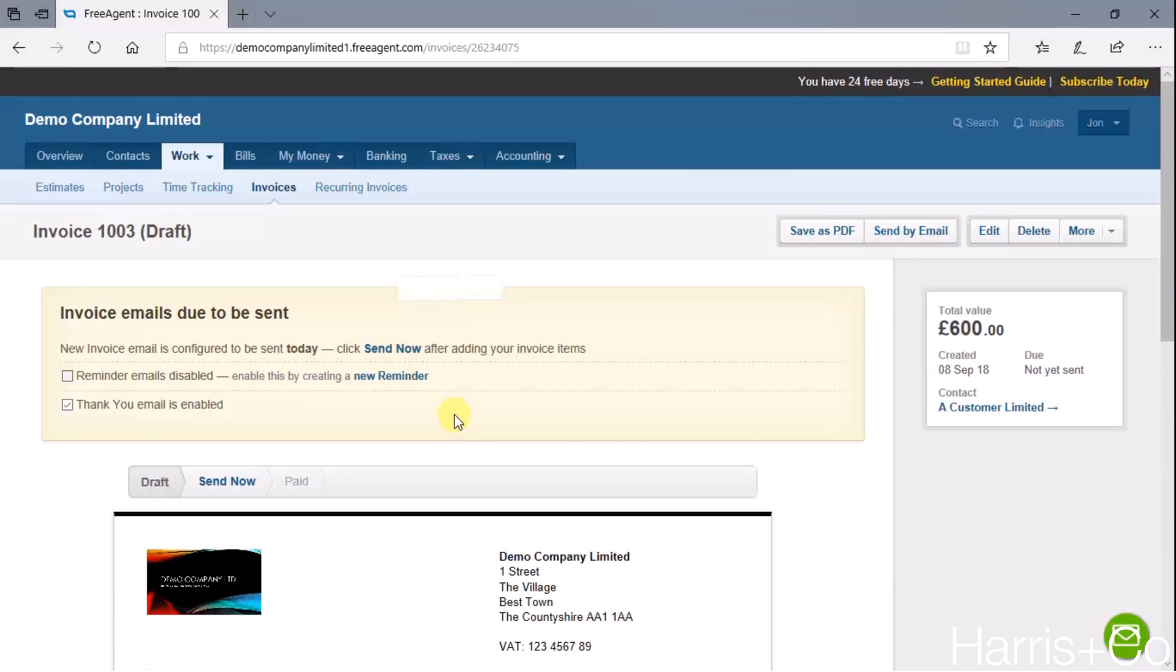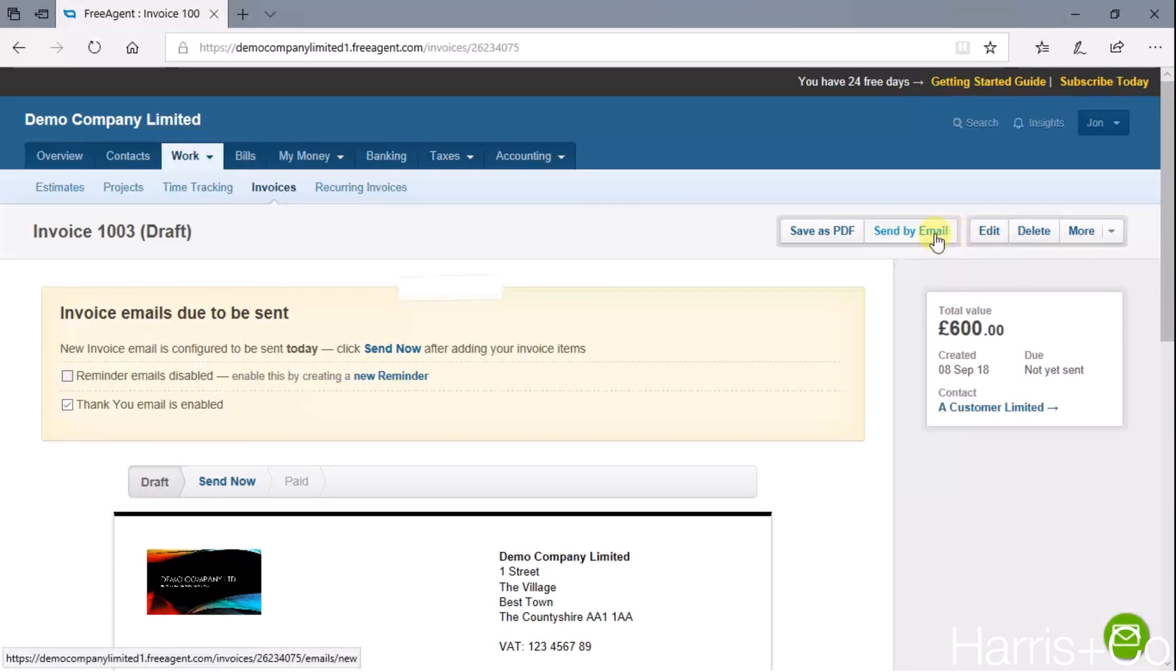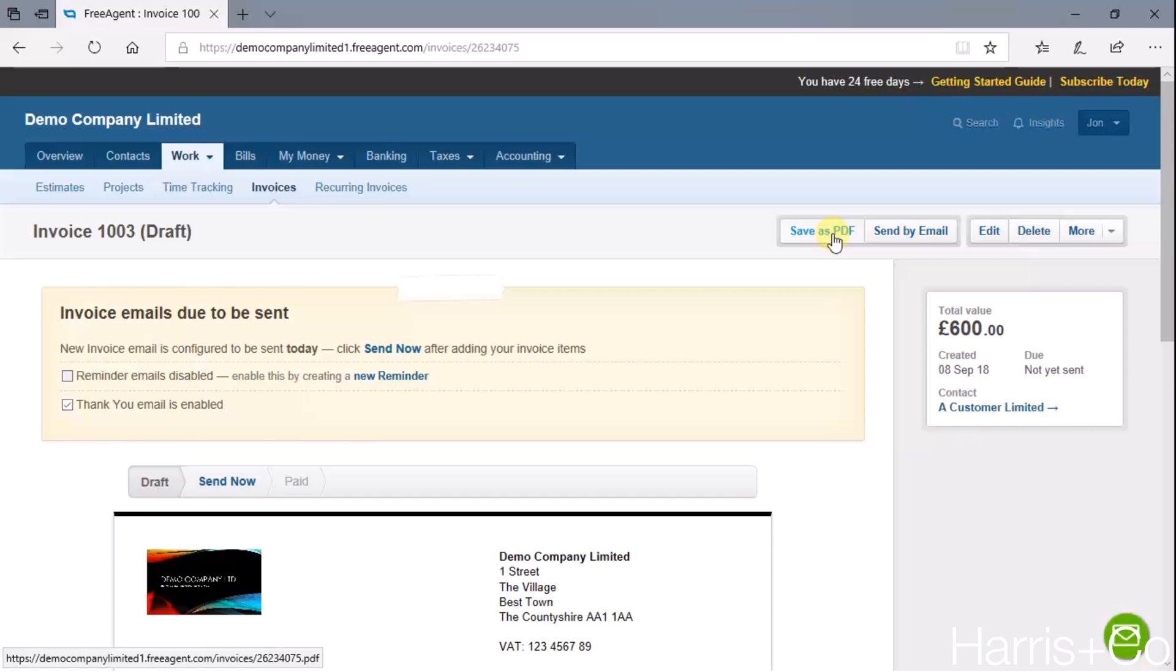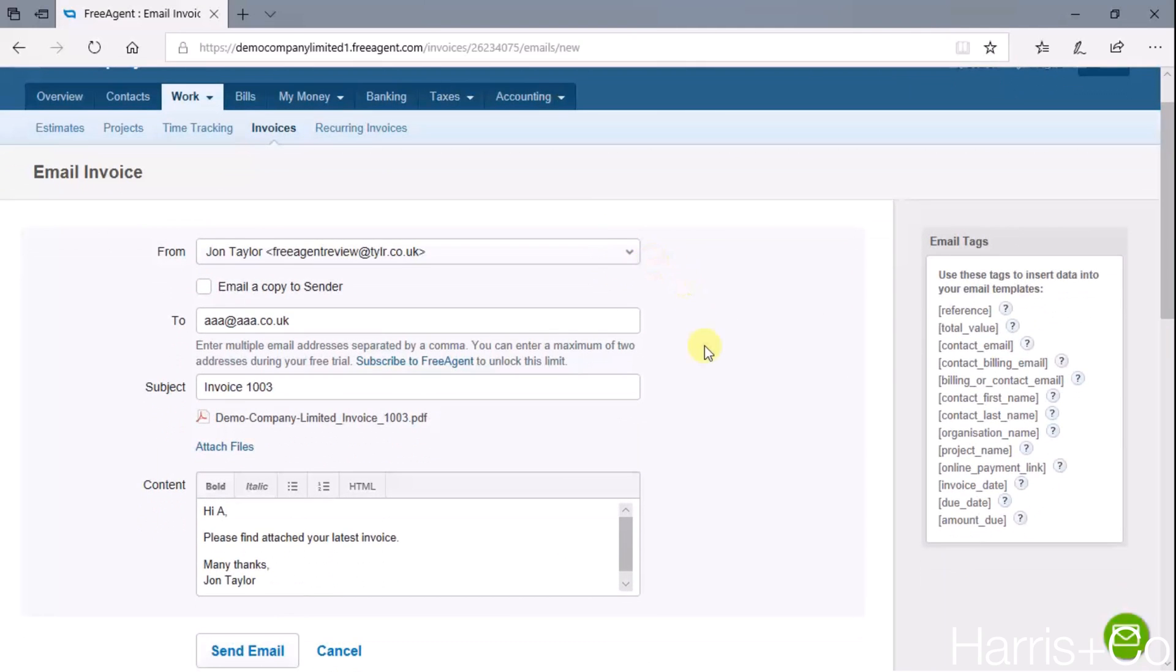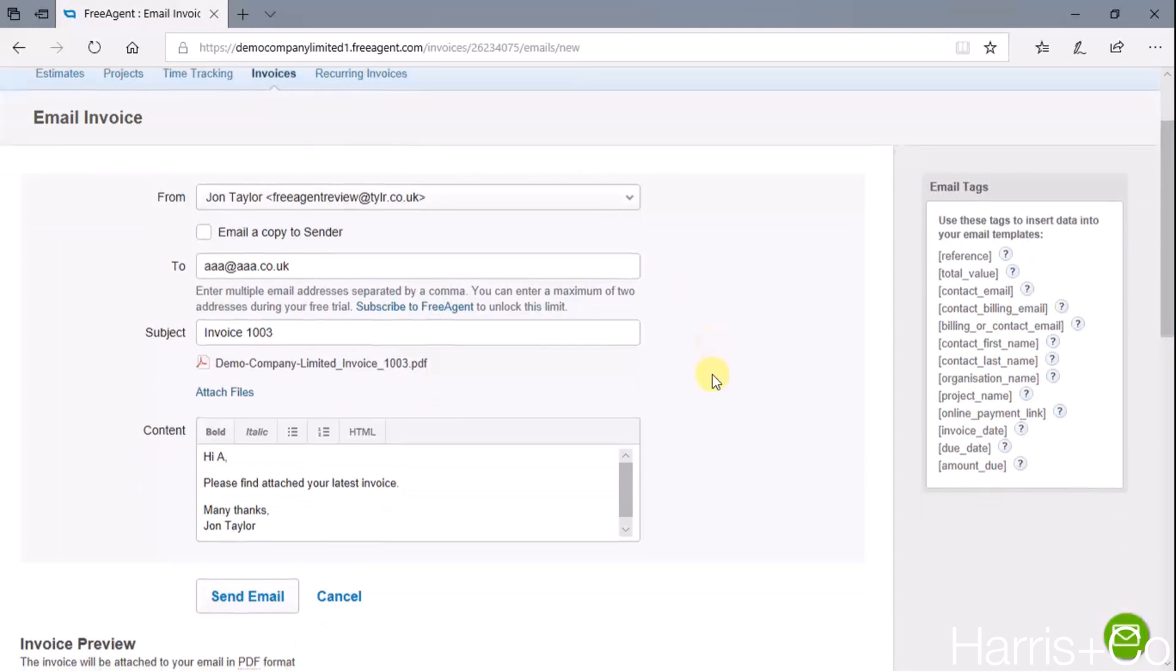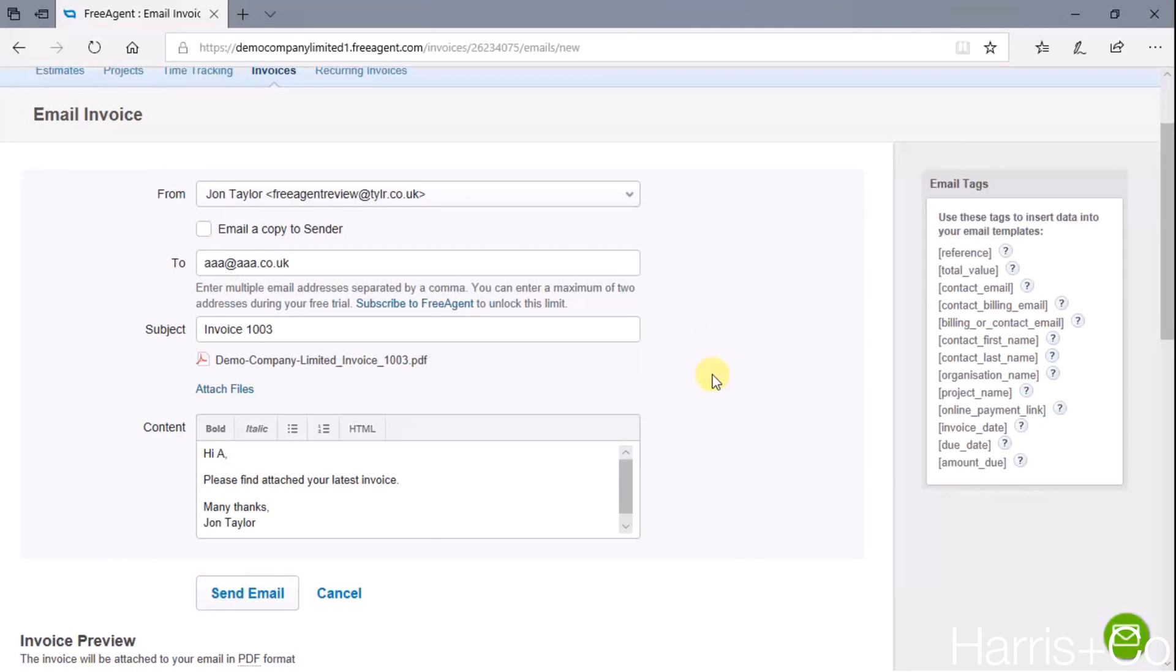All that's left to do really is if you wanted to send by email or save as a PDF, and that's it. I'm going to send by email. What that does is it brings in a default email template that's already been pre-worded. You can expand on this as much as you like and we'll get on to it in more detail in a further video.